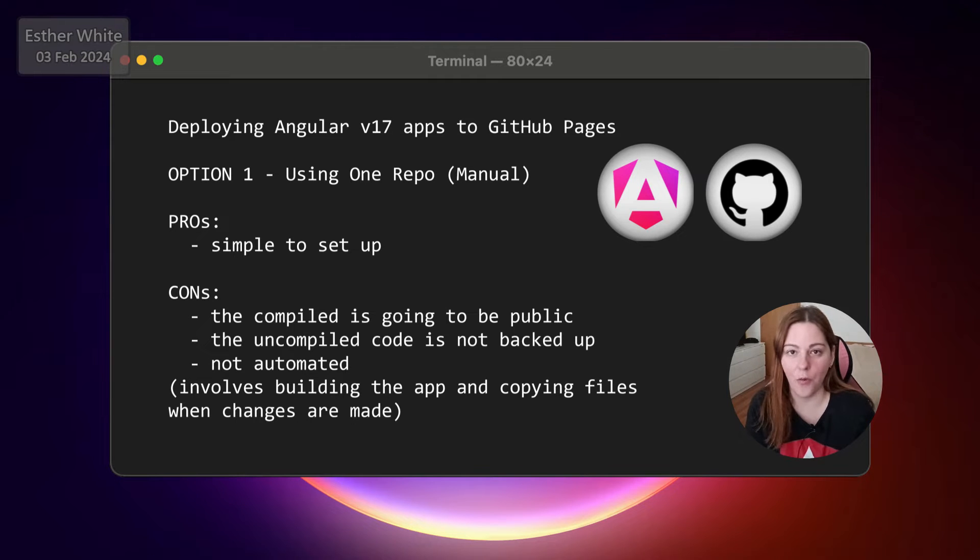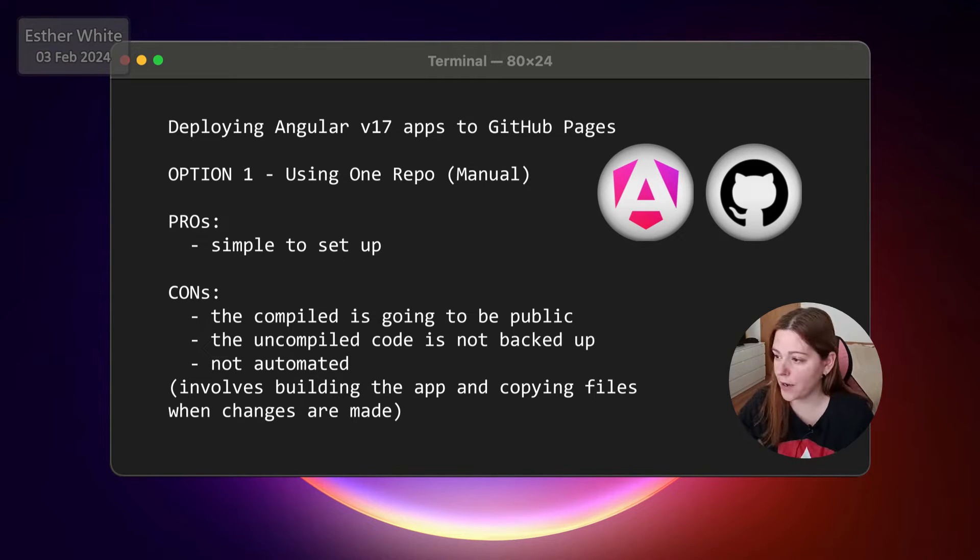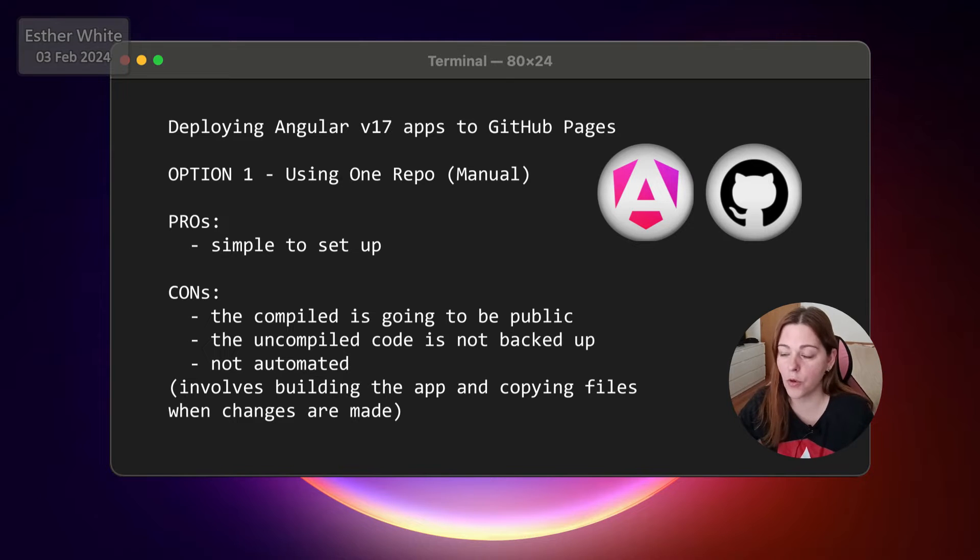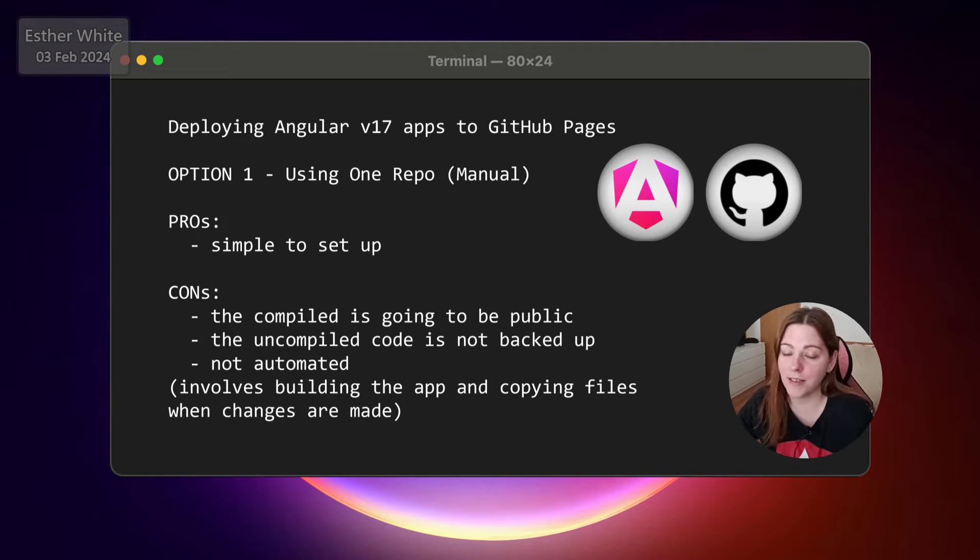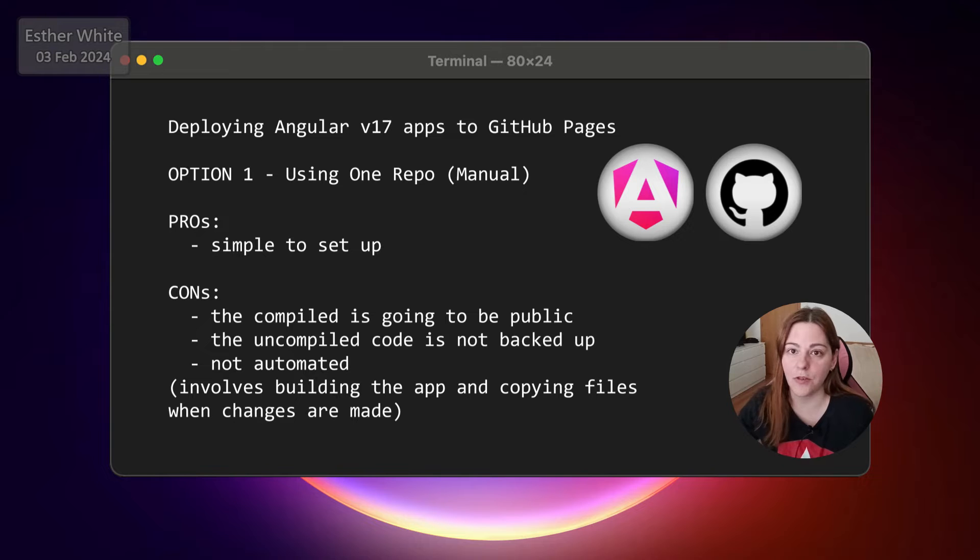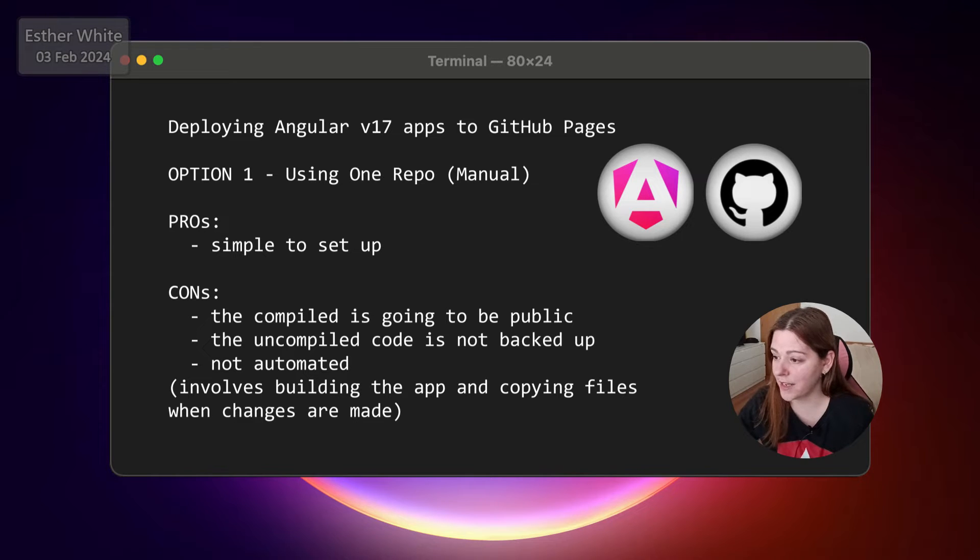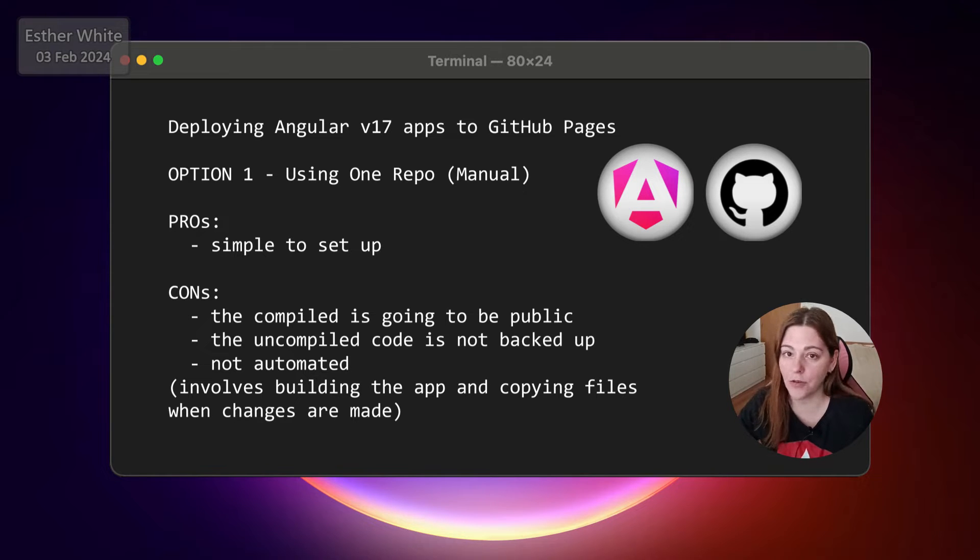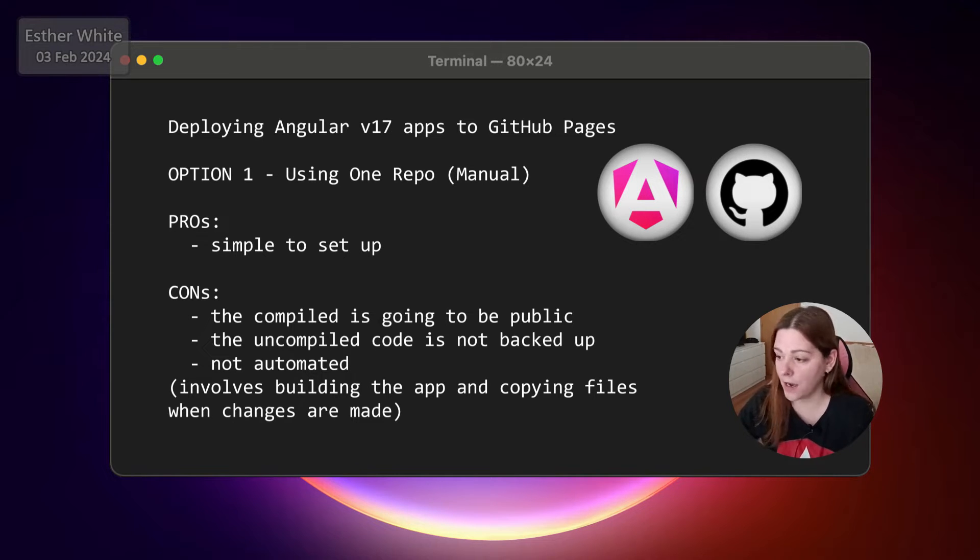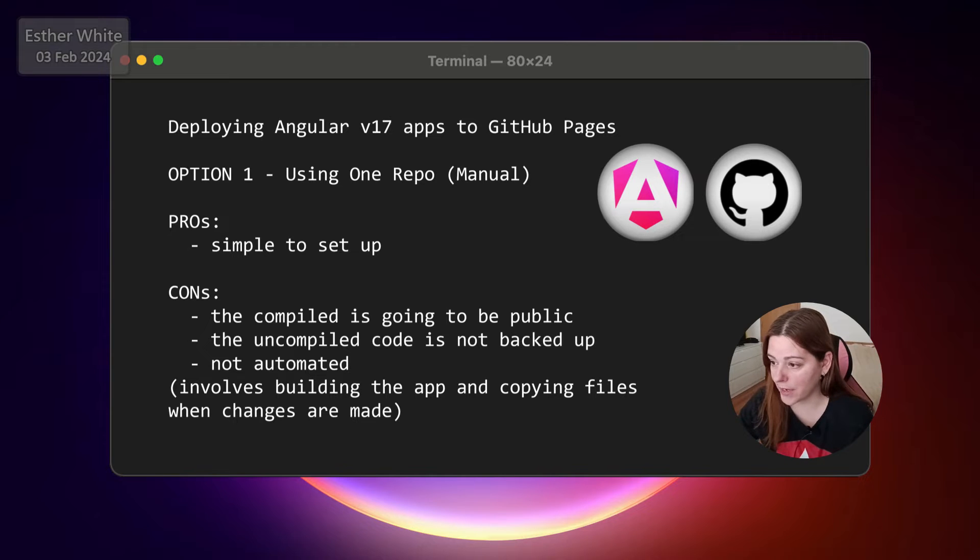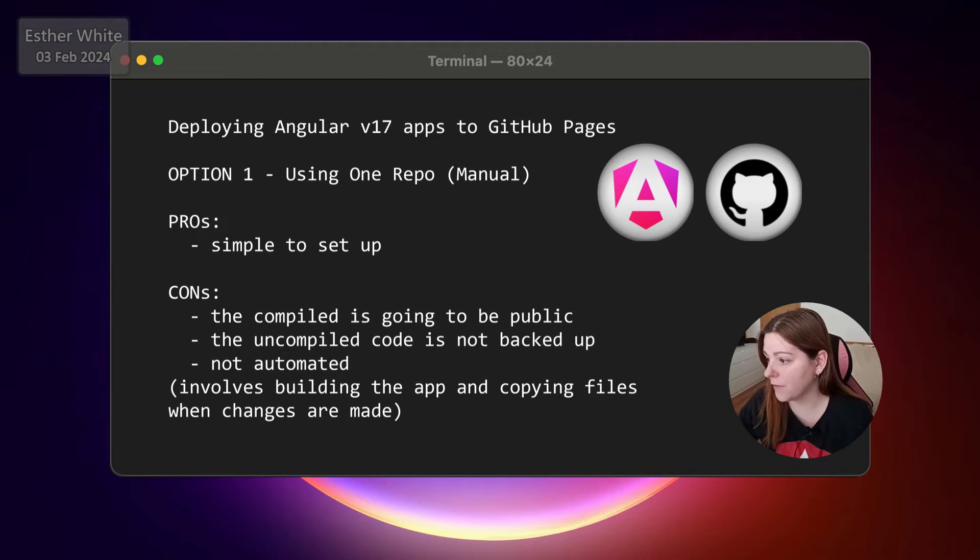In this video I'm going to go over the first option that I know of deploying Angular apps to GitHub Pages, what I call GitHub Pages manual deploy when you only use one repo. The pros of this one is that it's the simplest way to do it, the simplest to set up. The cons are that the compiled code is going to be public, the uncompiled code is not going to be backed up, and it requires manual copying the files and pushing every time when there is a new change.